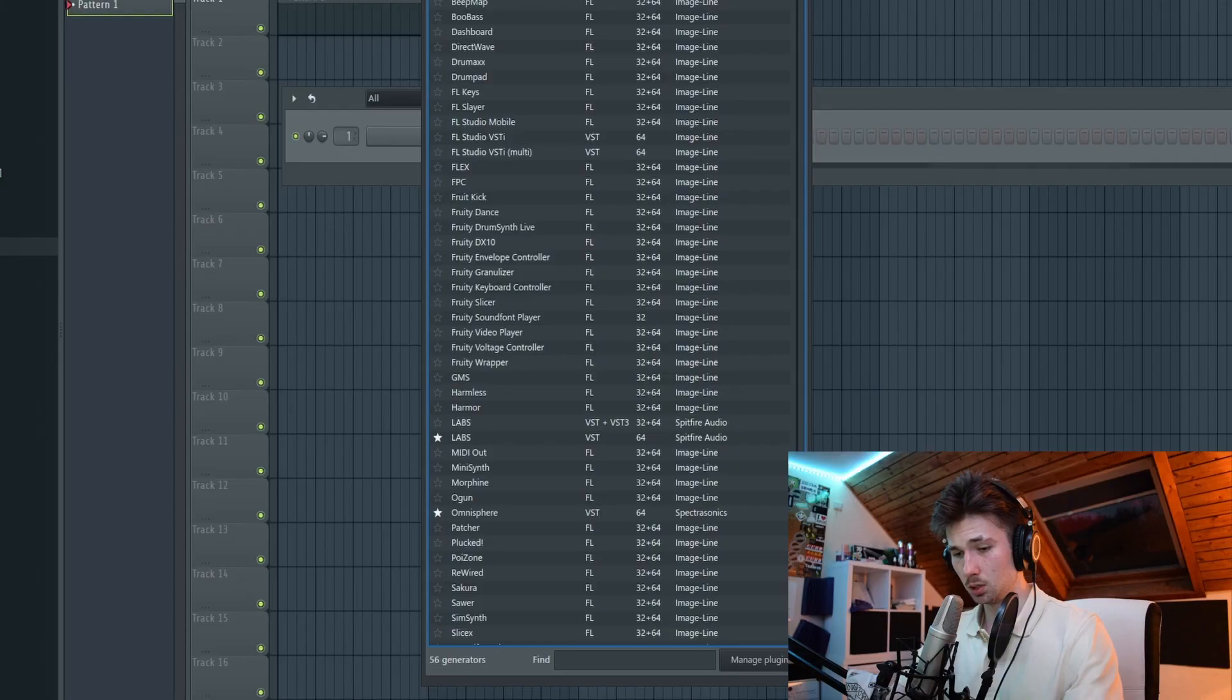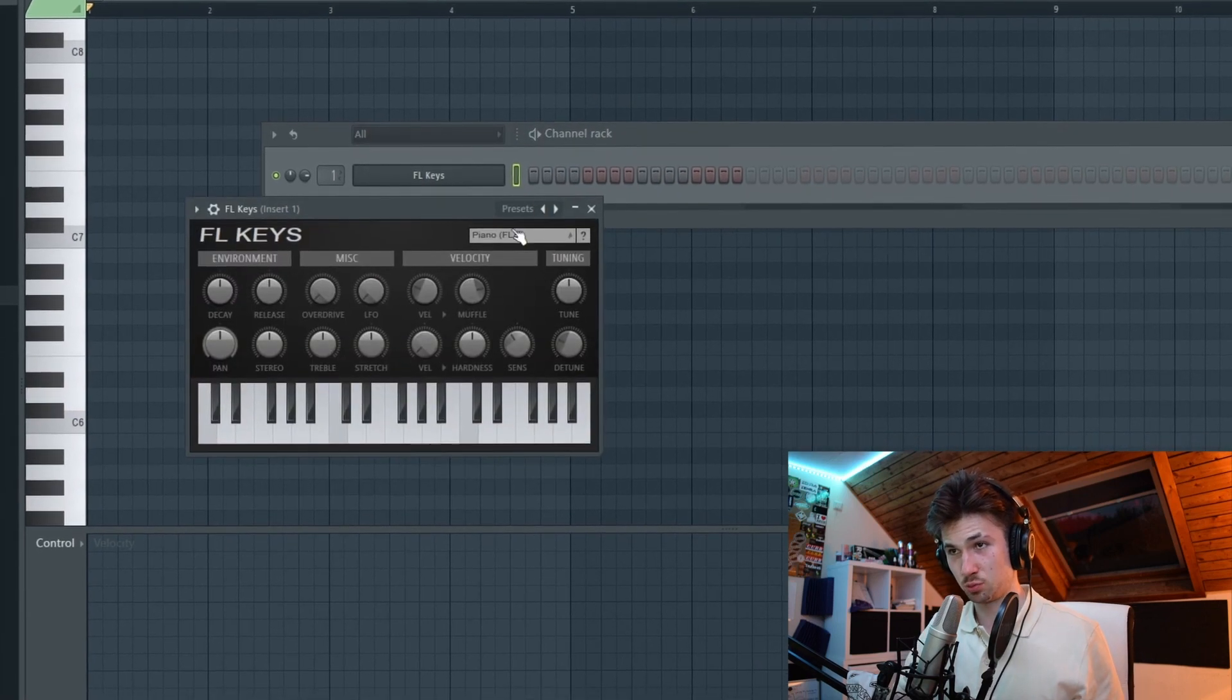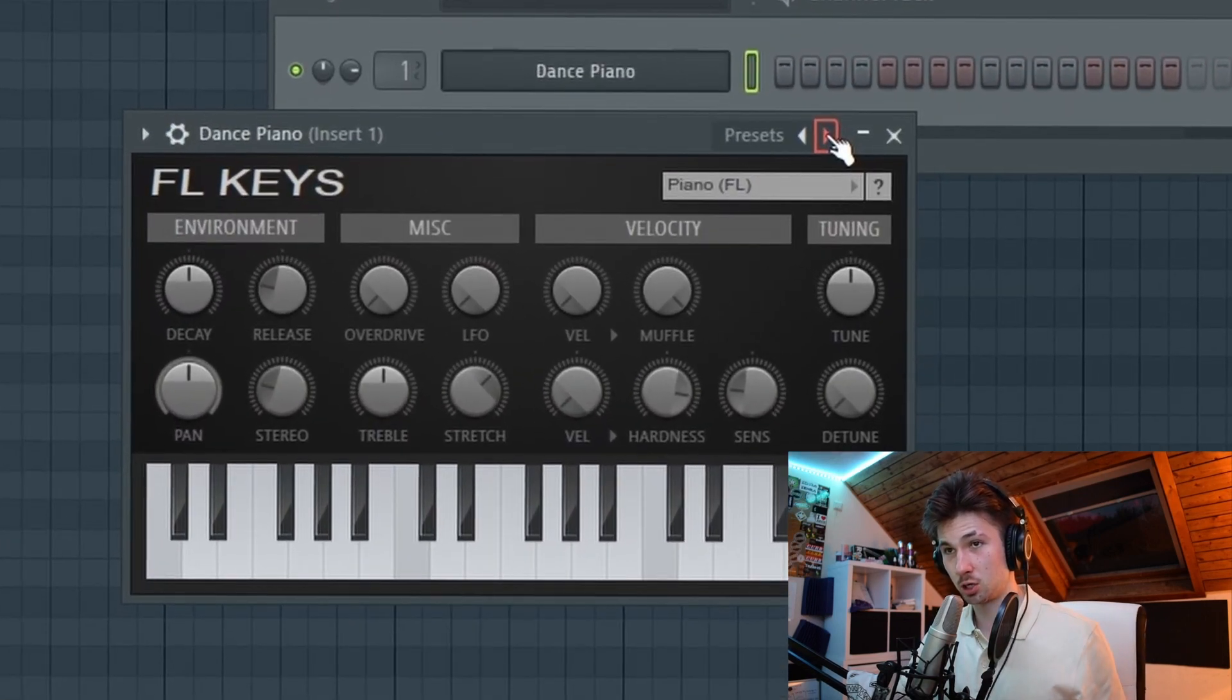Let's get it. Let's pull up my favorite plugin, the sick-ass piano, and let's just create a melody. Let's put this shit in dark.